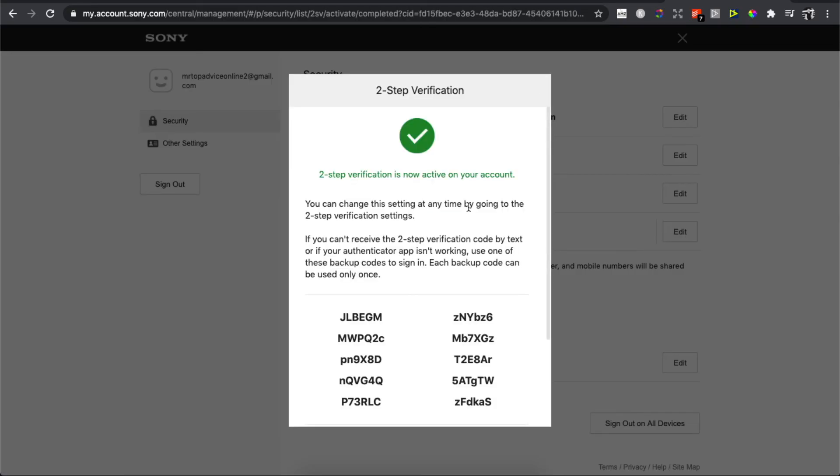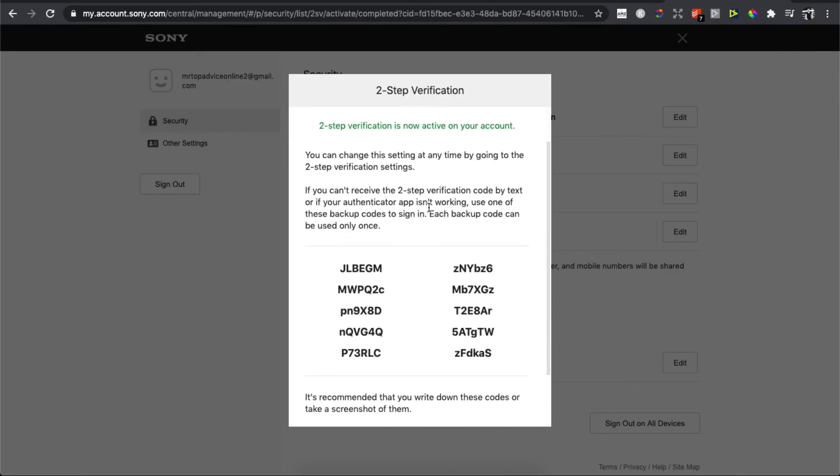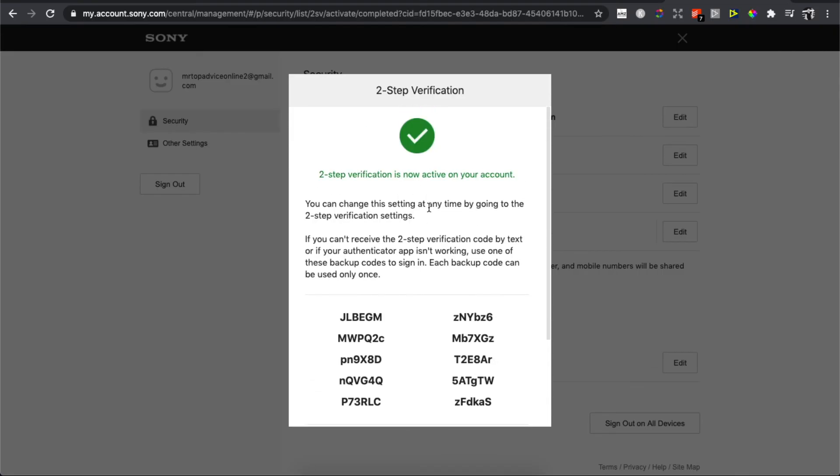That's it! Two-step verification is now active on your account. If I helped you out, please press the like button and subscribe for more. Take care, bye!